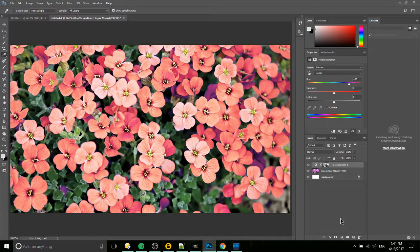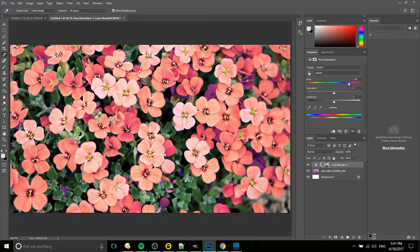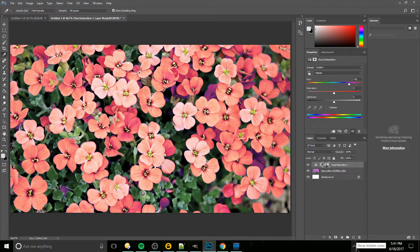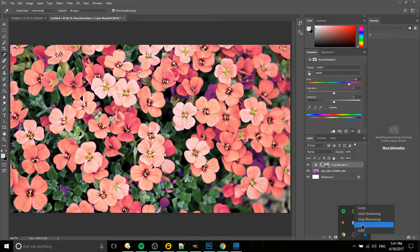So I've been Chris. I hope this Photoshop tutorial has given you a great idea on how to change colors in your images, and I will see you in my future Photoshop content.